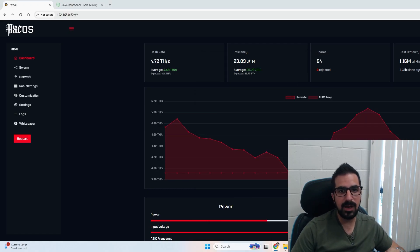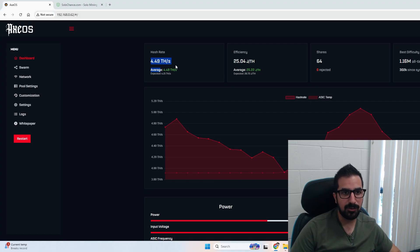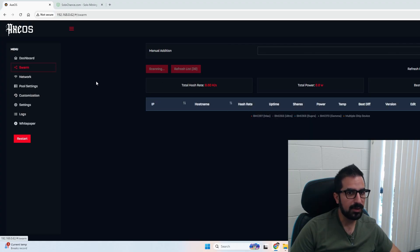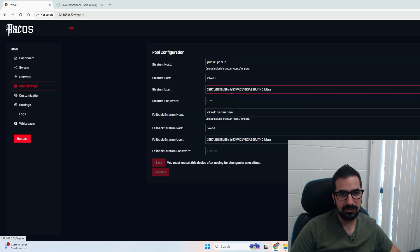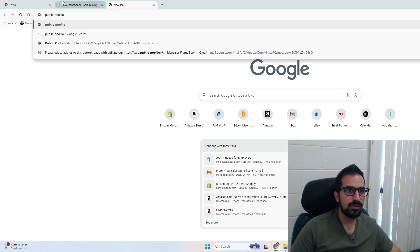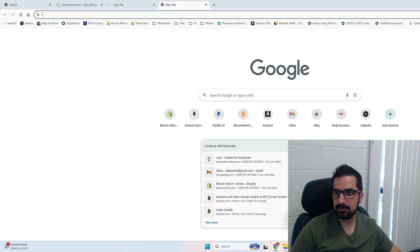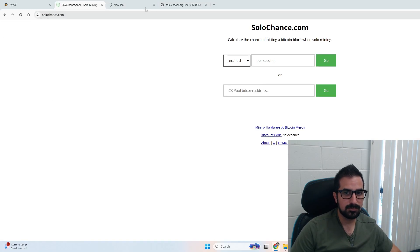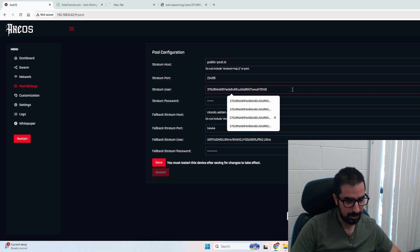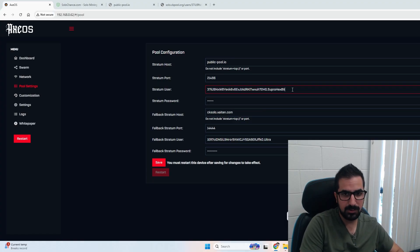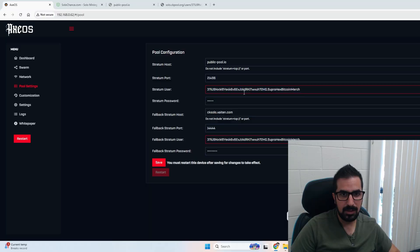All right guys, we're mining over 4.2 terahashes. It's 4.5 actually, that's awesome. You see the hash rates going up and down here. In the swarm I can control more Bidaxes in one place. In network I can change that if I want to. The pool settings by default is public pool, which I can easily go to. Then I can copy my Bitcoin address and change it to mine, and I can call it supra-hex-bitcoin-merch. I'm gonna save that and restart.